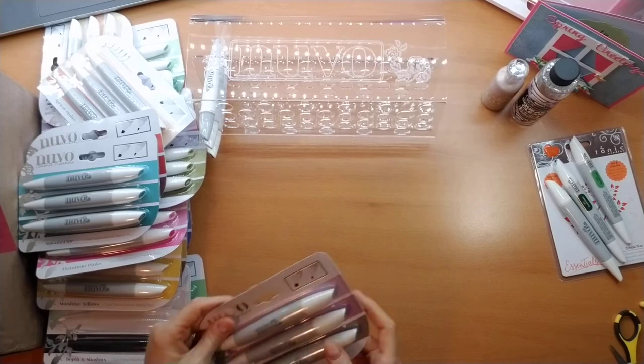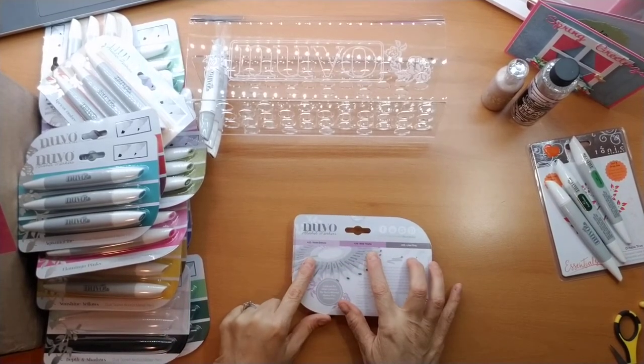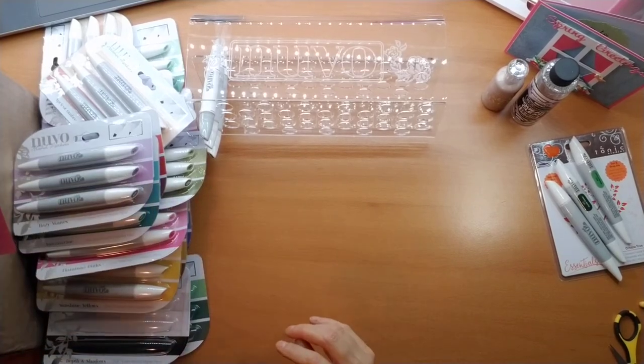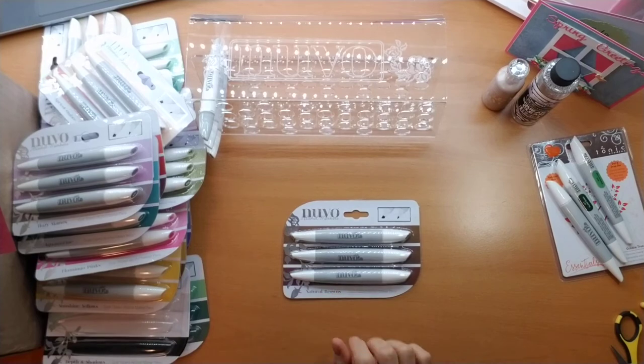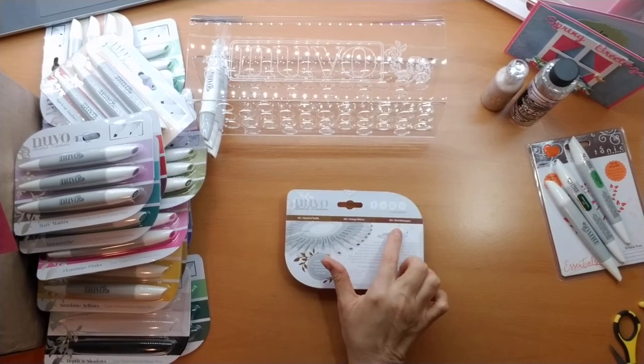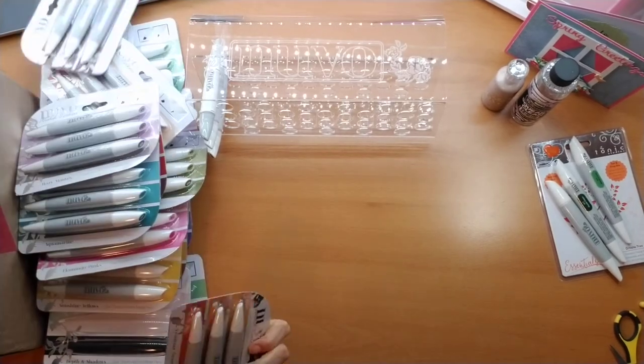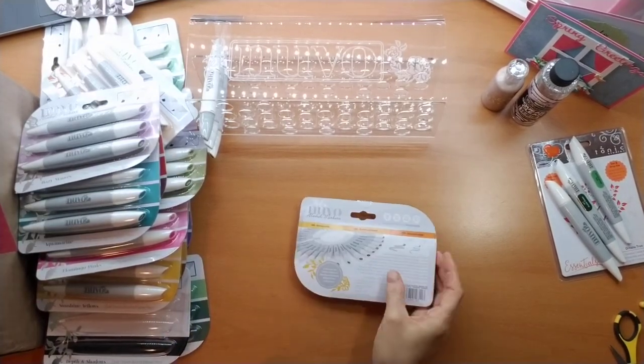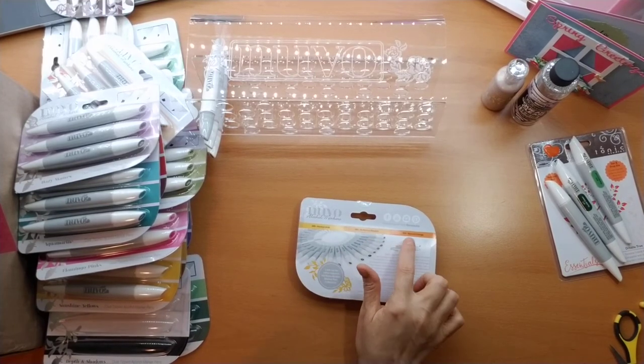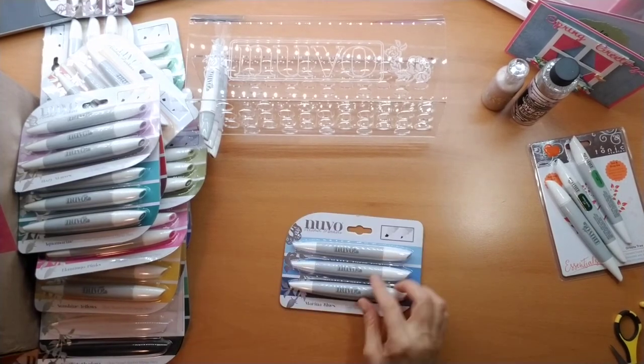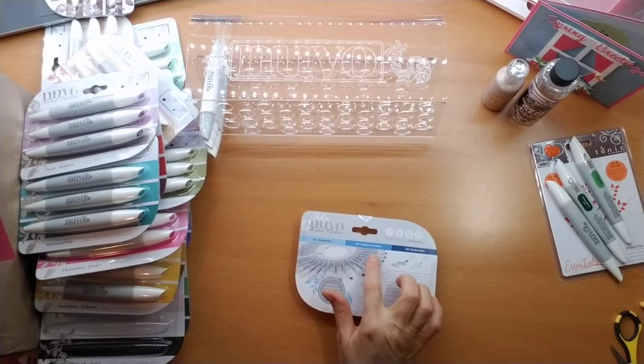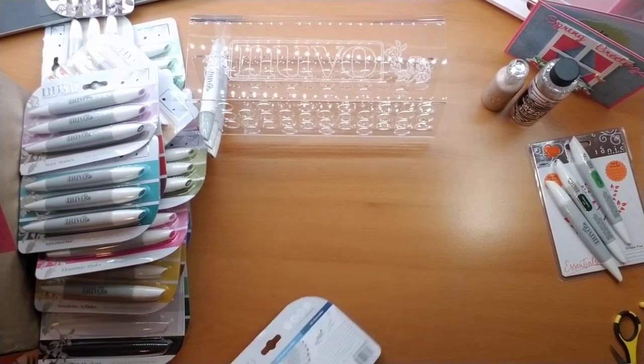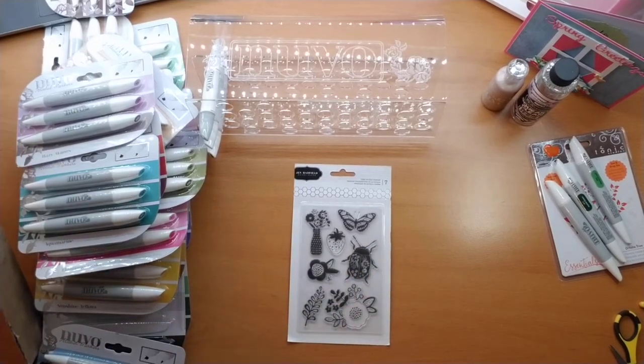We have hazy moths, violet breeze, wild thistle and lilac gray. We have natural browns, hazelnut truffle, vintage walnut and rich mahogany. We have fragrant oranges which is honeycomb, butternut squash and spiced orange. We have marina blues which has skylight blue, forget me not blue and baritone blue. And I got one little stamp set and then my other marker stand.